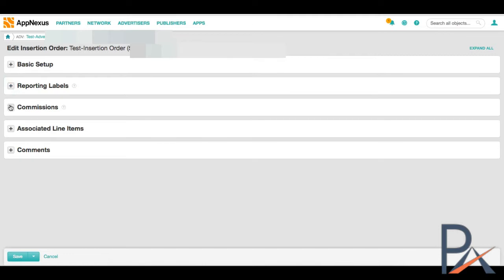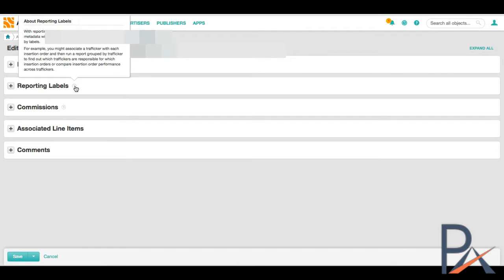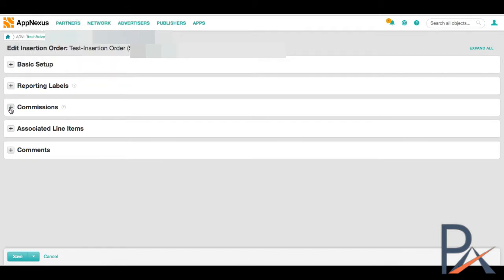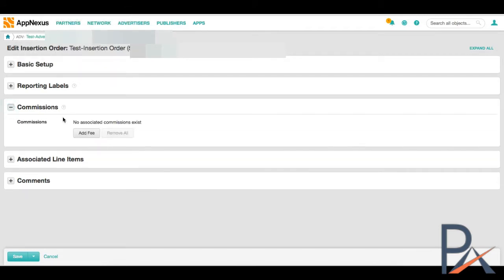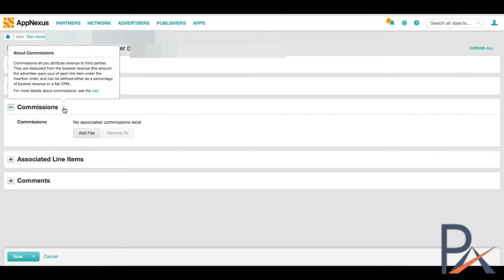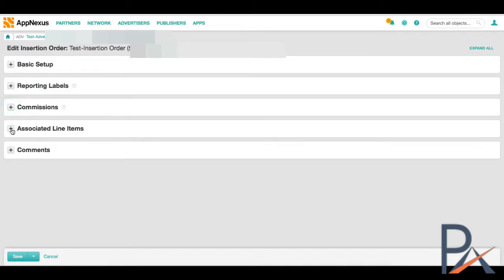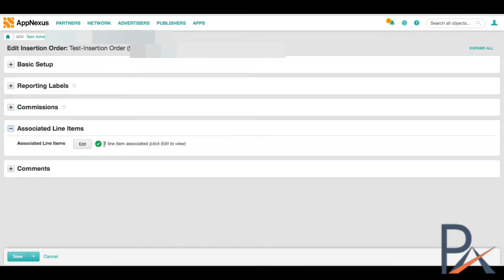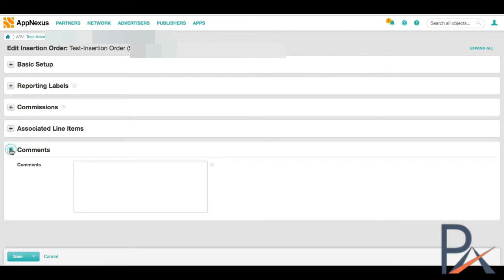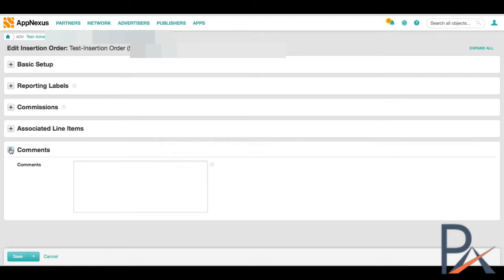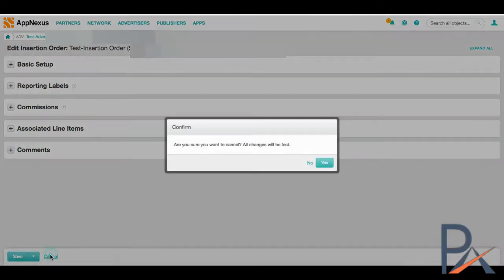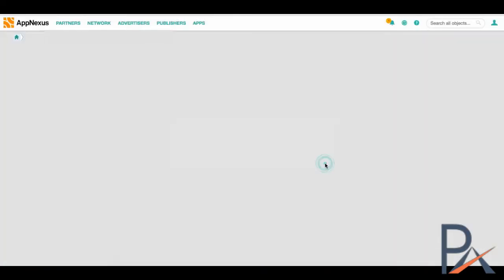Reporting labels, if a specific trafficker put this one up, you can do it here, sales rep, etc. I've never actually used these things, but it all depends on how your company is set up. Commissions. This is if you want to add the cost of your Double Verify CPM or something like that, or a percentage fee, some other tech fee, and it will be added to your invoice. So you can see it at that level. Associated line items, we have one which we created already, but you don't have to create it before the insertion order.